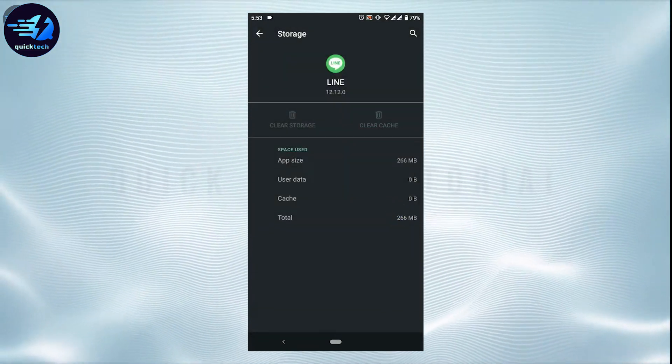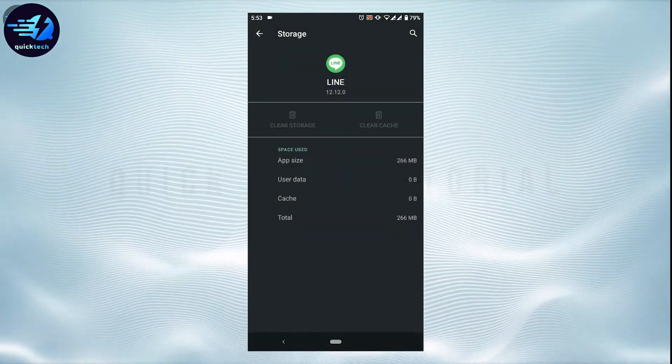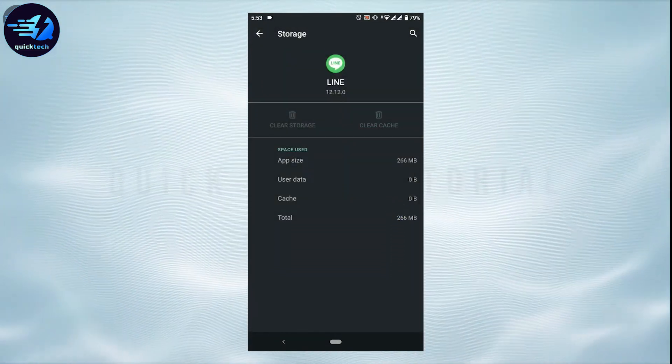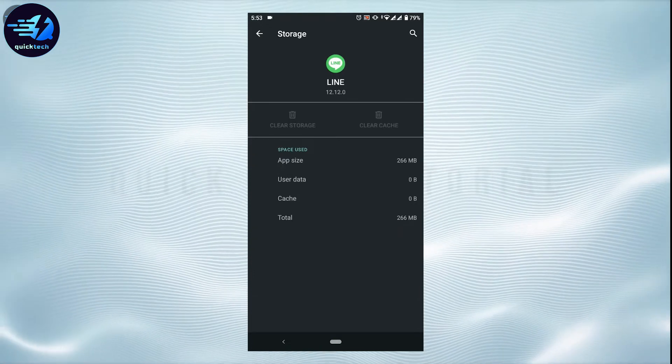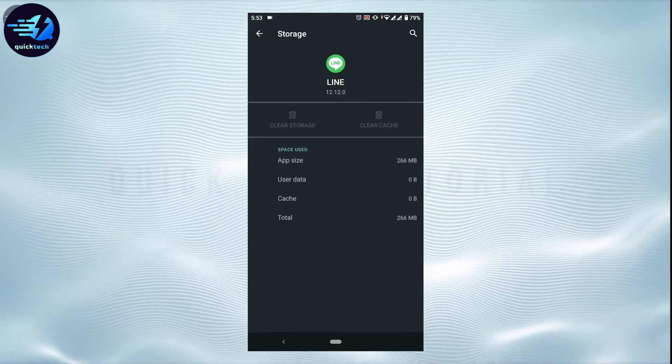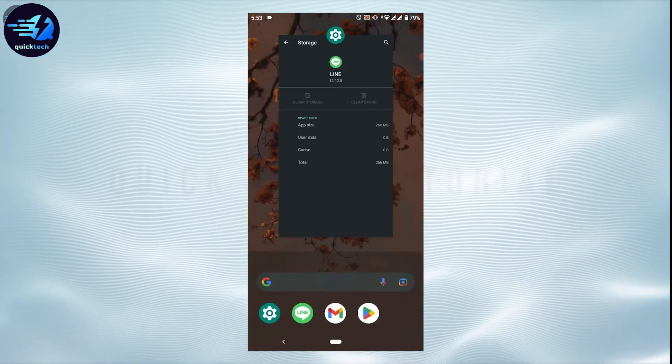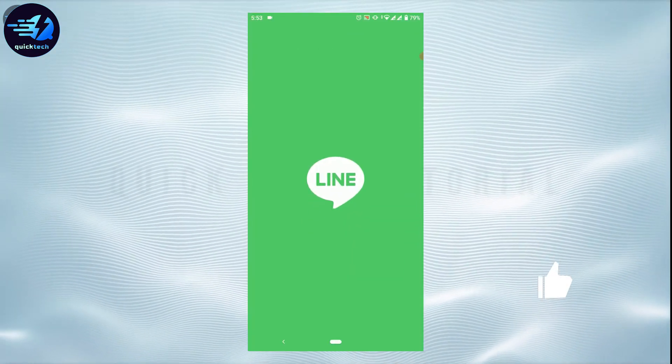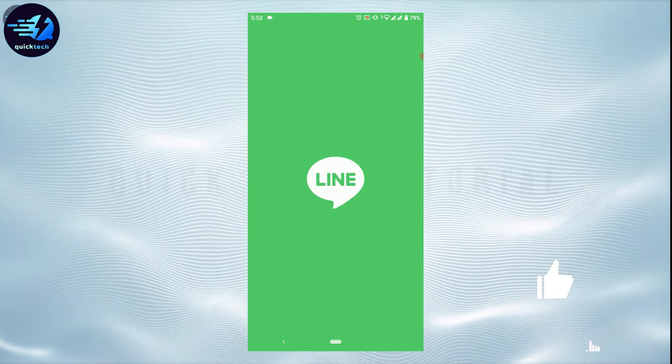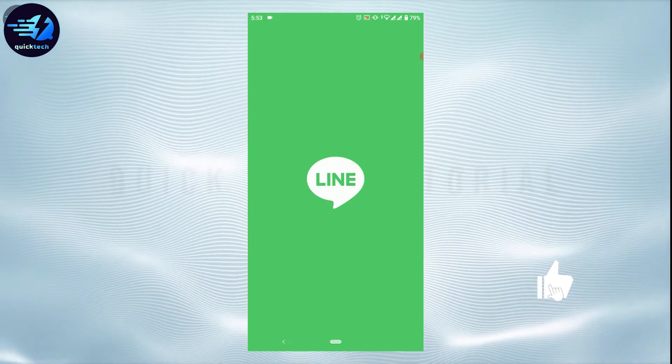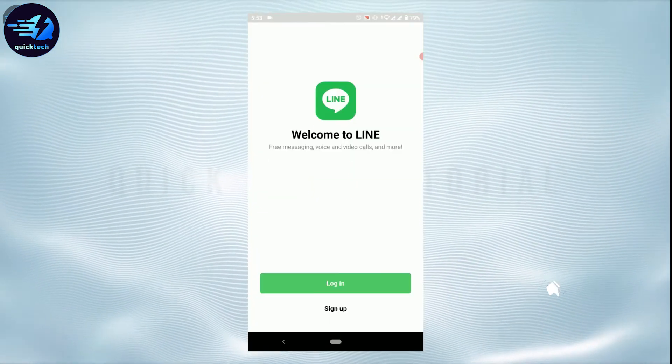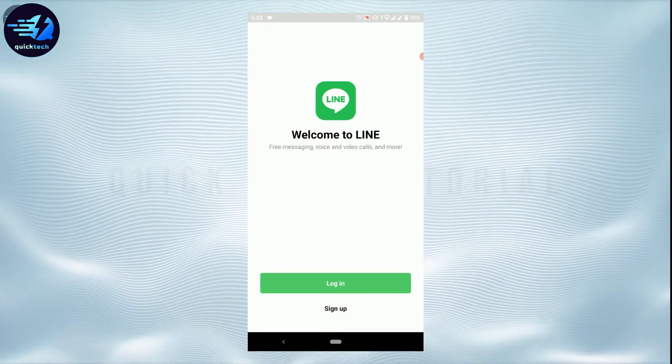Now once it's done, what you need to do is go back to the LINE application. You will notice that you have been logged out of your LINE account. There you can see you are no longer logged in.